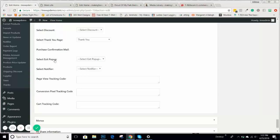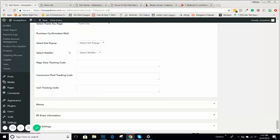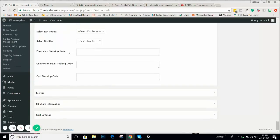This is where we'll get into exit pops and notifiers, and also tracking codes that you can use for specific campaigns. We'll get into all of that in other videos.